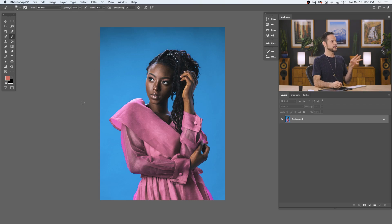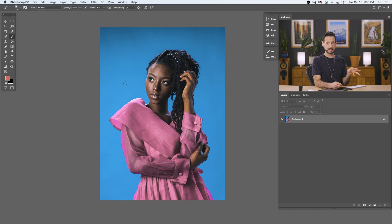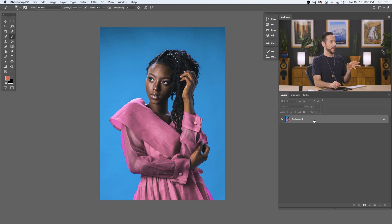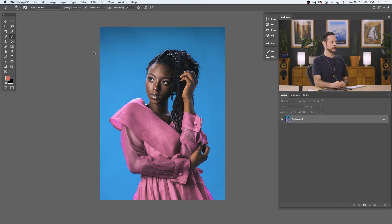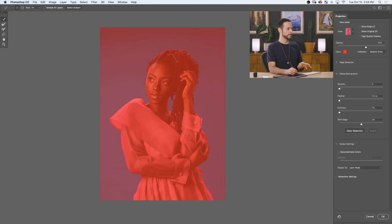As you can see, our subject is on a blue background, nice and simple. This is kind of the perfect situation for Select and Mask. It can work with a more complicated background, it's just gonna work better with a simple background. Now, the more simple your background, the easier it is for this tool to cut out your subject. Select and Mask is a wonderful dialogue that helps you cut your subjects out and refine your edges as well.